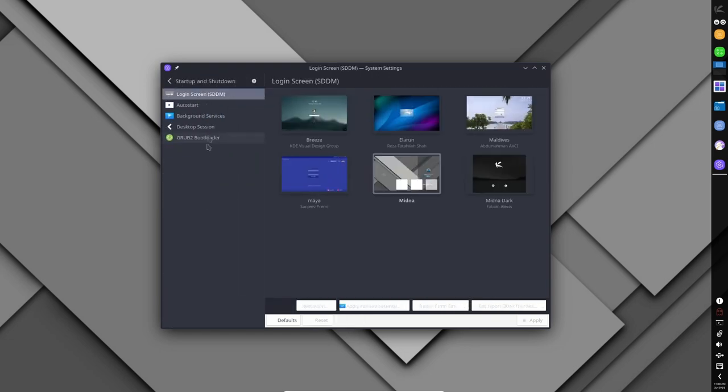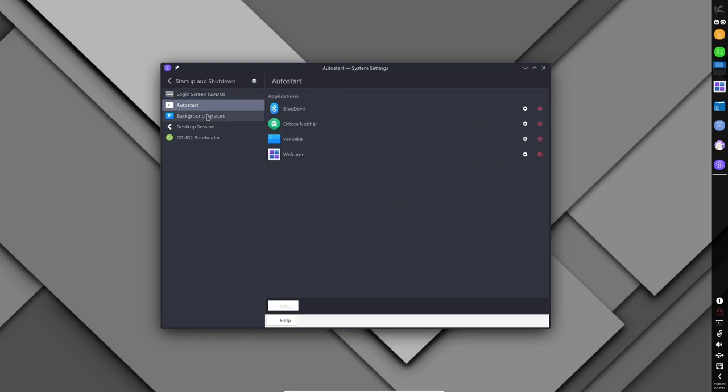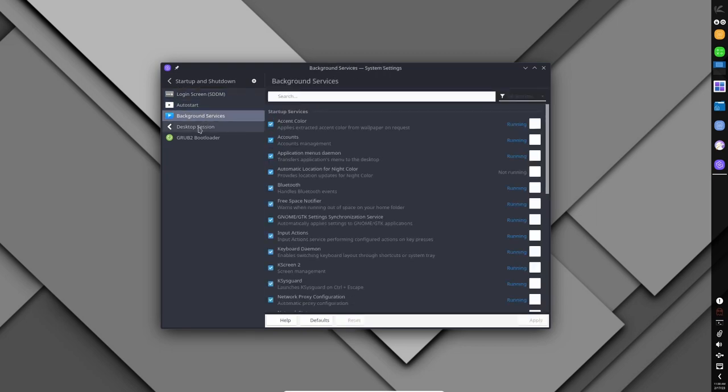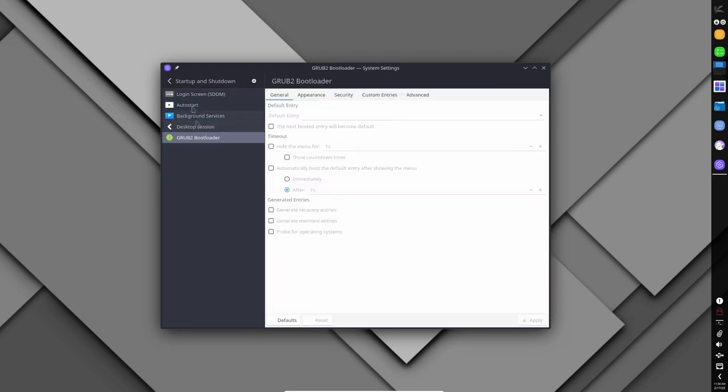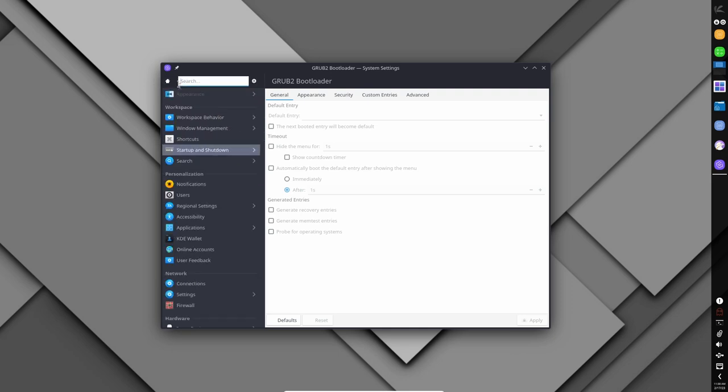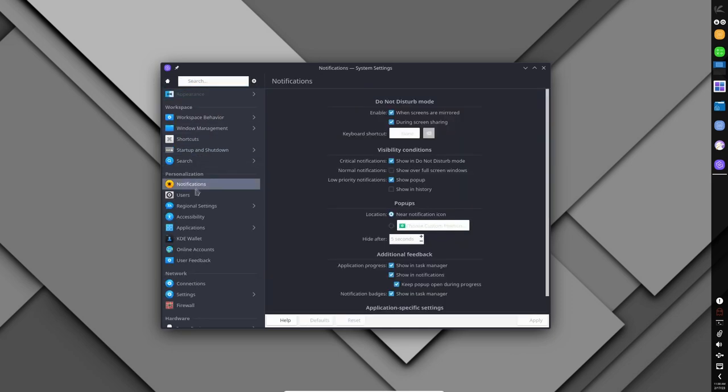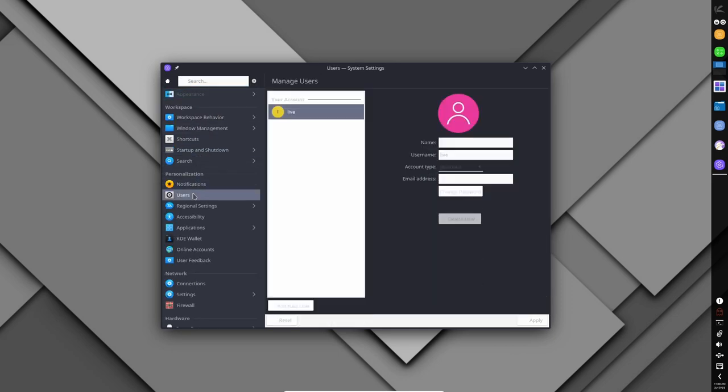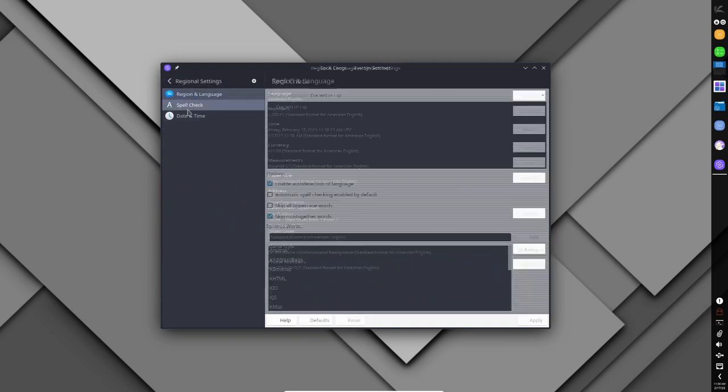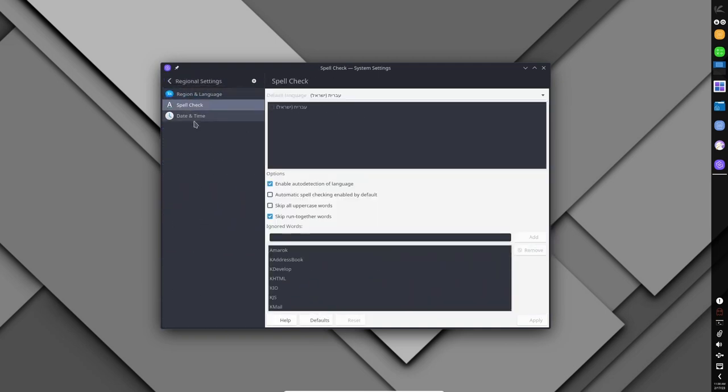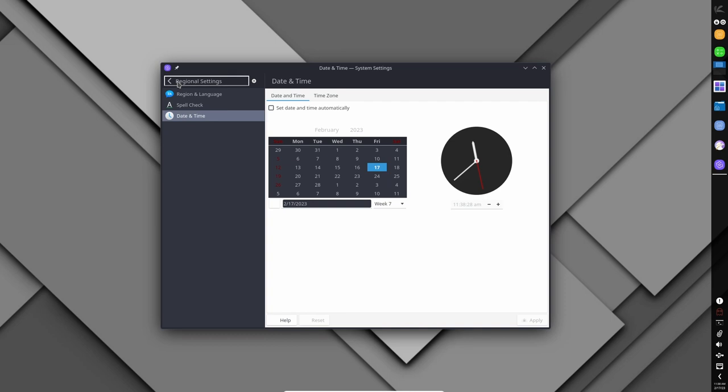Overall, Chaos Linux is a stable and reliable distribution that is well suited for users who want access to the latest software in a modern, customizable desktop environment. Its focus on KDE and Qt means that users can expect a smooth and stable experience, and the small but dedicated community ensures that bugs and issues are quickly addressed.